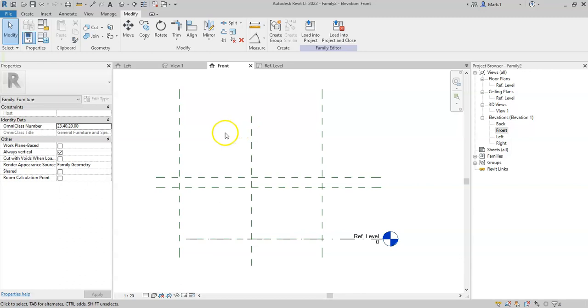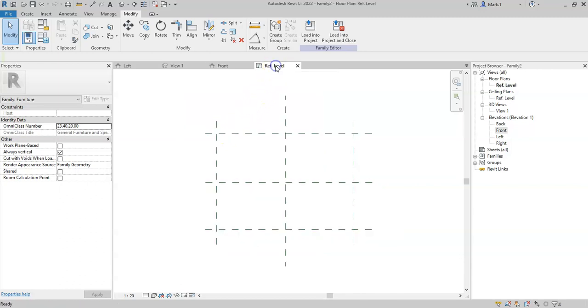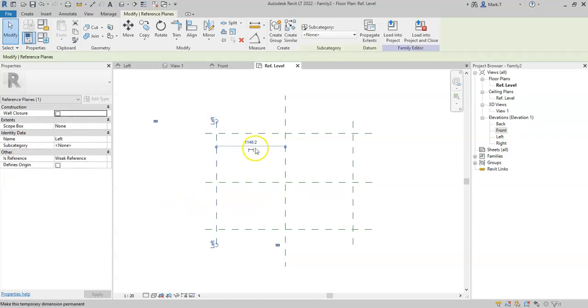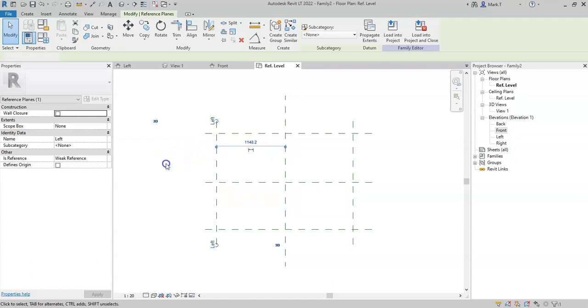Now that I have created some basic structure, or the skeleton of my family, I can start to begin to add parameters and dimensions to be able to specify the exact distances and size dimensions of the family.